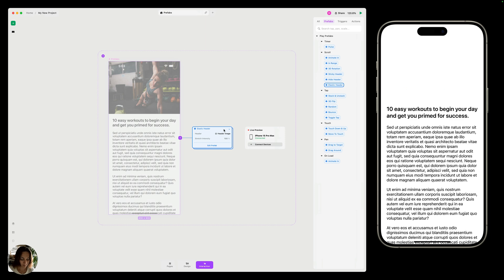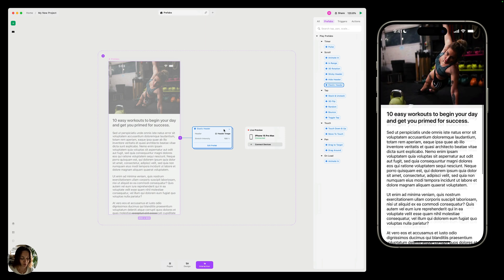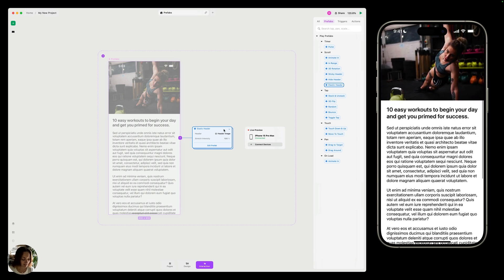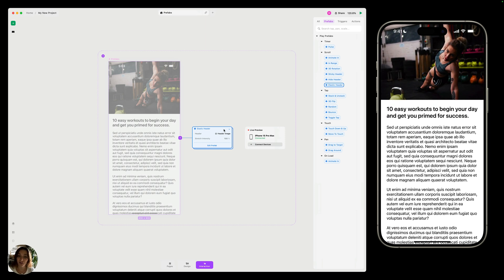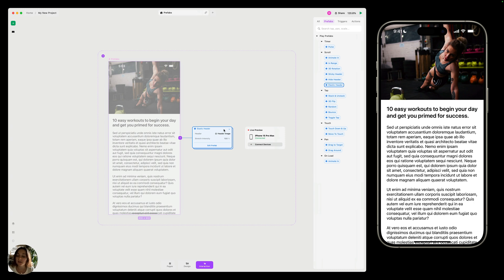These Prefabs are super quick, super easy, and provide a lot of powerful functionality. That can be where Prefabs end for you. You can search them, add them to your designs, connect your designs to the Prefabs, and share your designs.